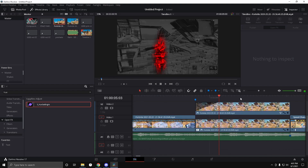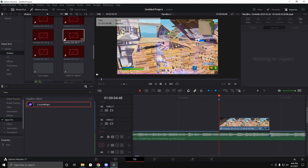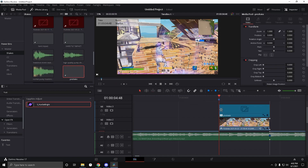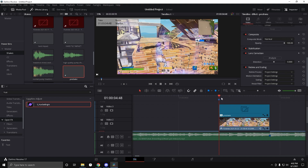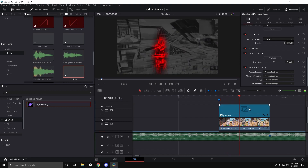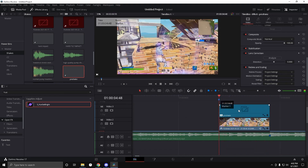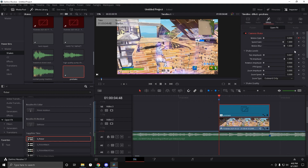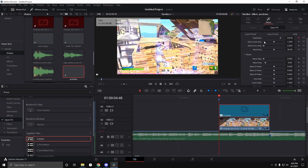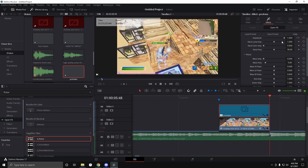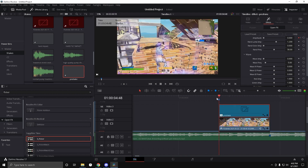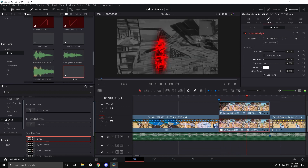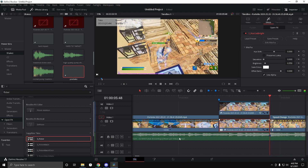Now get the shake preset from the project file in the description — it's just a basic shake and it adds another dimension. Also search S_Flicker in Open Effects and drag that on. Set the flicker amplitude to zero at the beginning, keyframe it, and bring it up to one at the end. Set the Luma Amp to around 1.2 — that makes the flicker really strong and gives a nice dimension to it.